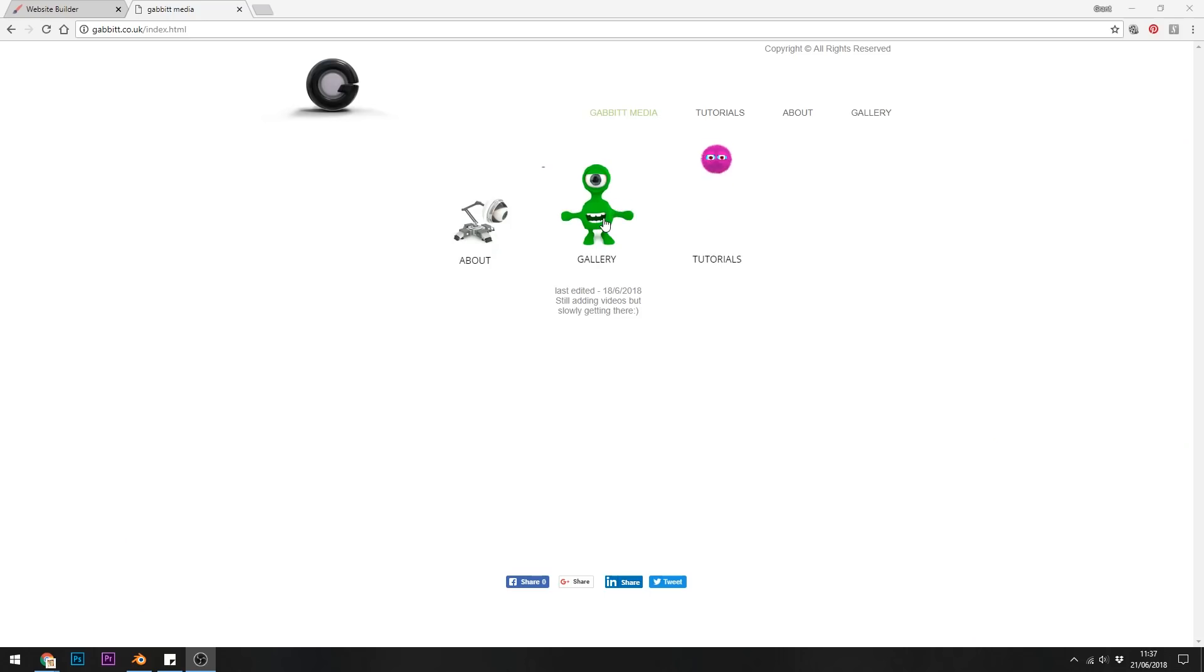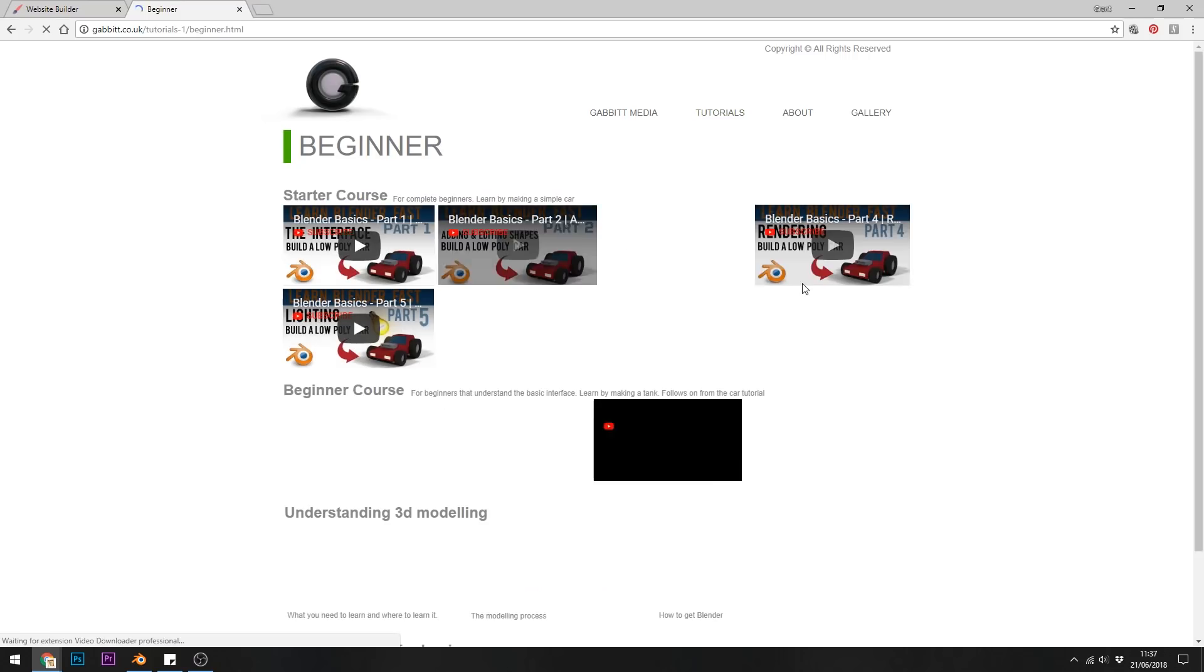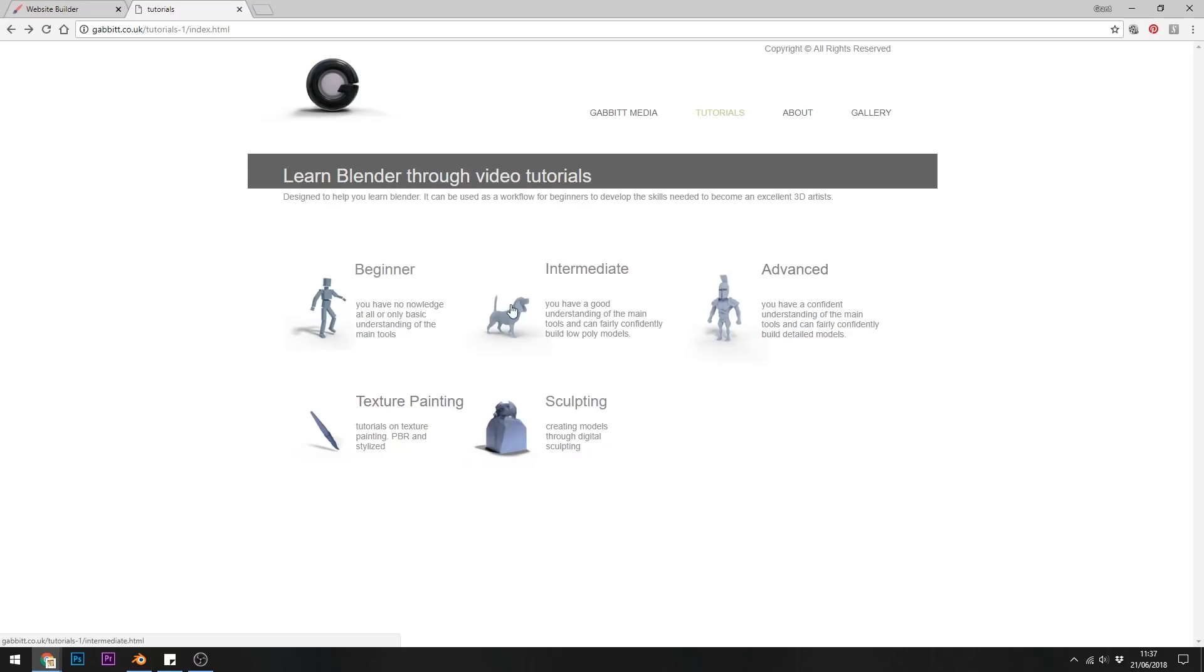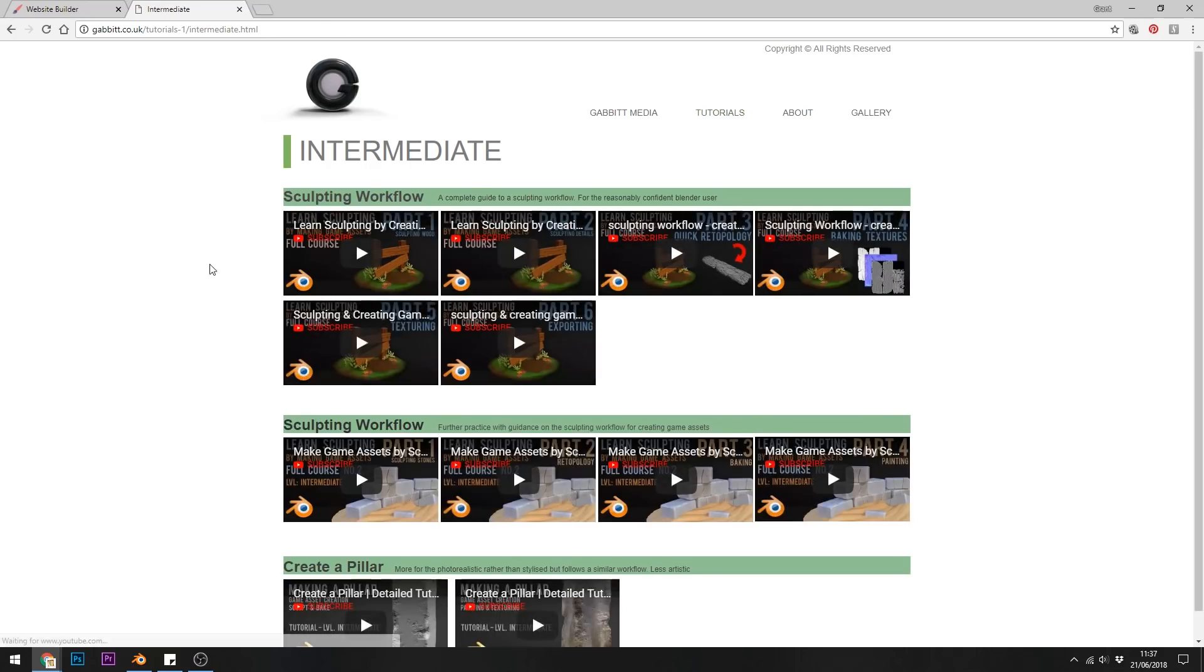You can also take a look at my website gabbit.co.uk for free courses aimed at the complete beginner right through to advanced levels with new content being added regularly. See the links in the description for more on that.